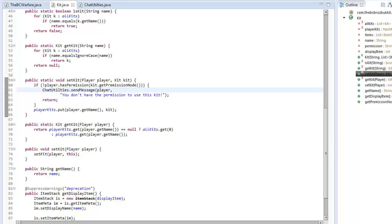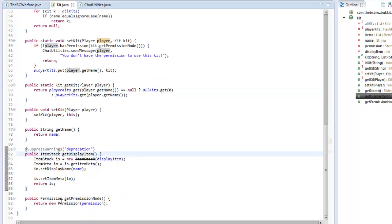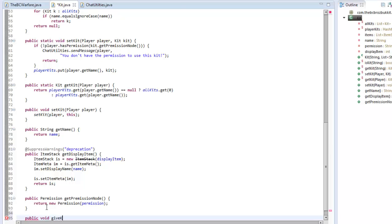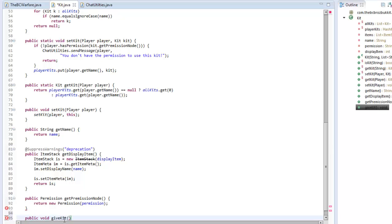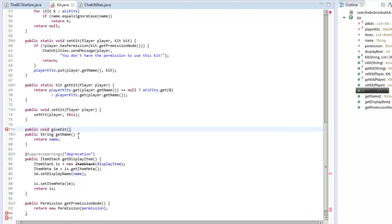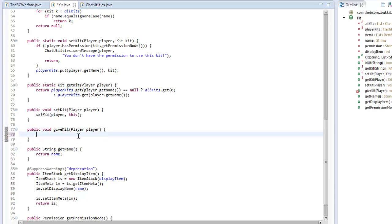Finally, we want public void giveKitTo(Player player). In here we want to clear the inventory, so we'll make another utility class — InventoryUtilities in our utils package.